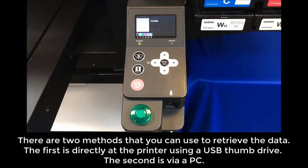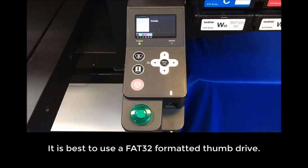There are two methods that you can use to retrieve this data. The first is directly at the printer using a USB thumb drive, and the second is via a PC.